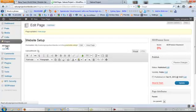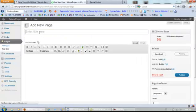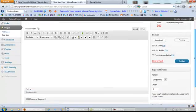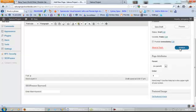Now let's add a new page. Let's call it 'Free Facebook Videos' because I have lots of them to give away to the NANA team Sakura members. Add this at number four and let's publish it.